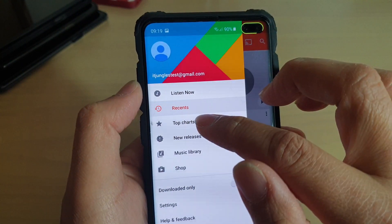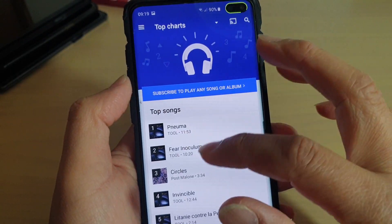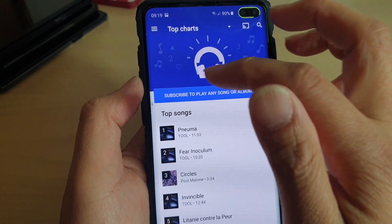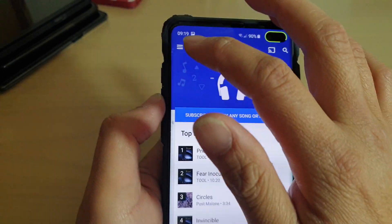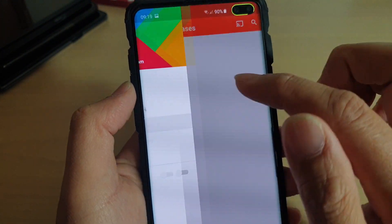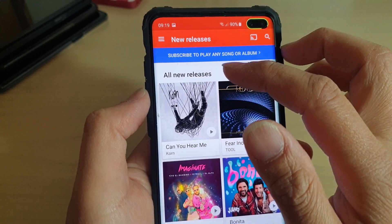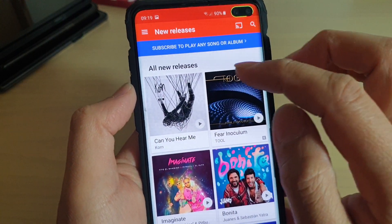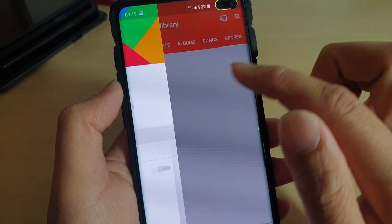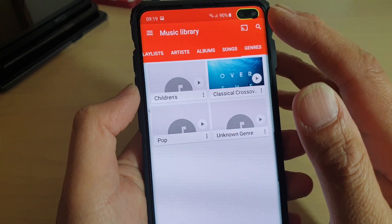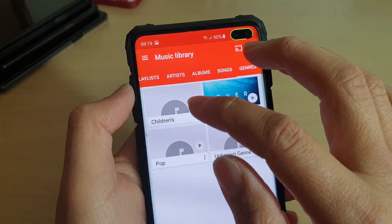You can tap on Top Charts, which shows you all the top songs, but you need to subscribe to the service in order to use it. You can also tap on New Releases — this service also requires you to subscribe. If you tap on Music Library, those are the music libraries available on your phone.